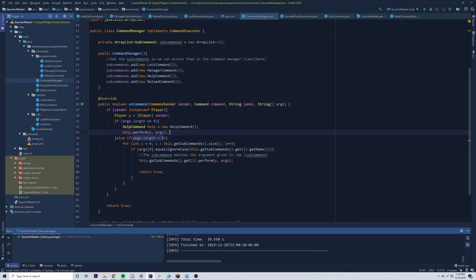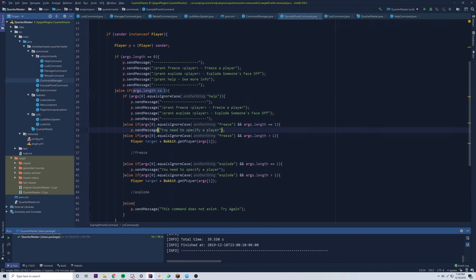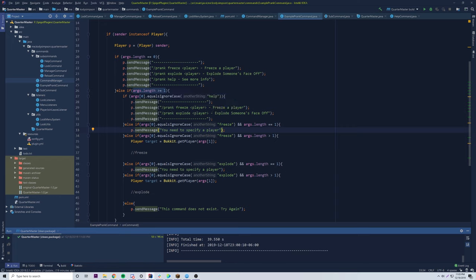We're going to get into much more detail — don't worry if you're confused. This is just another way to manage your commands and sub commands rather than doing everything in one class with all those different if statements and conditions, which can be really painful especially if you have a huge command structure in your plugin. So stay tuned.